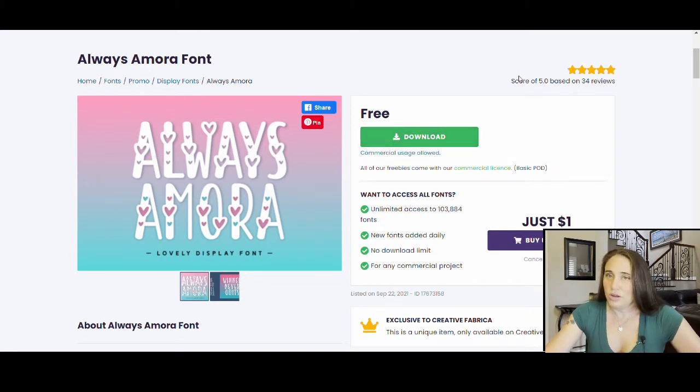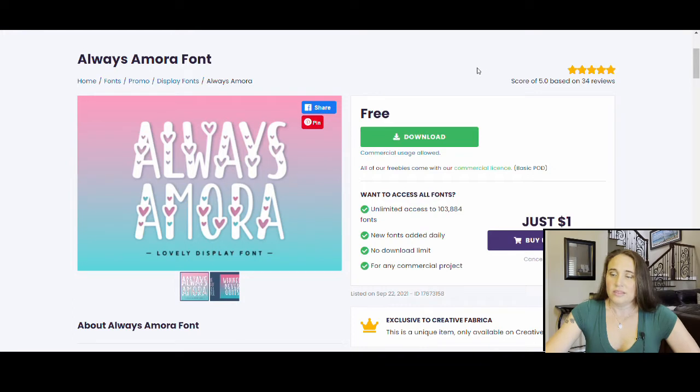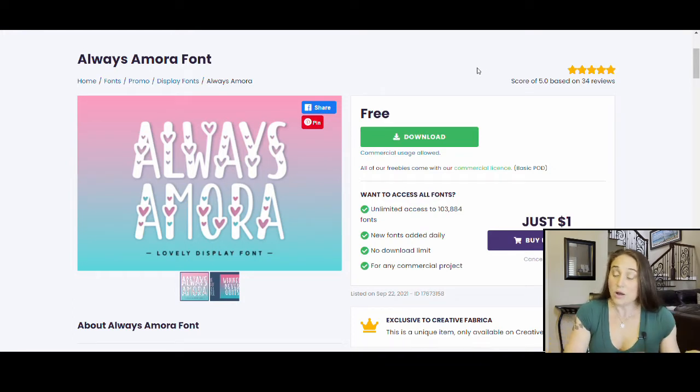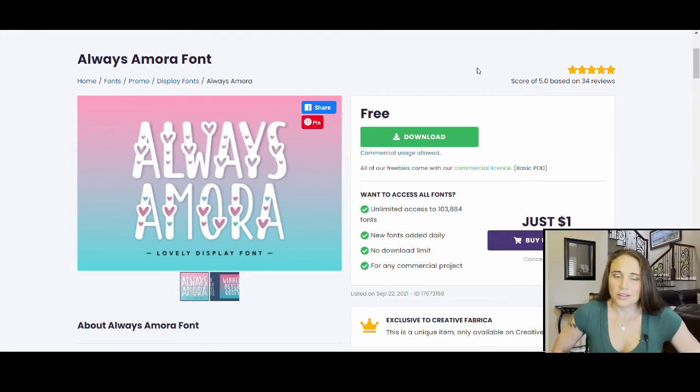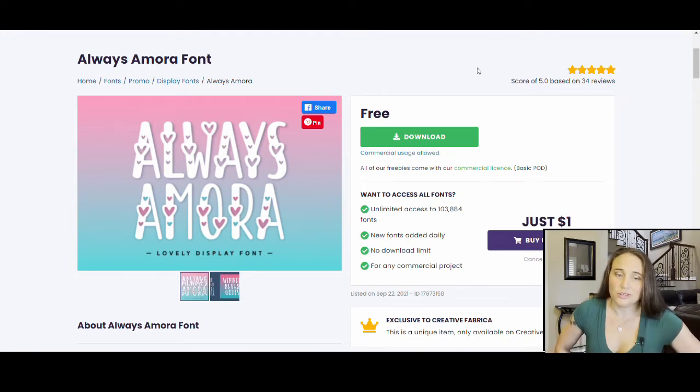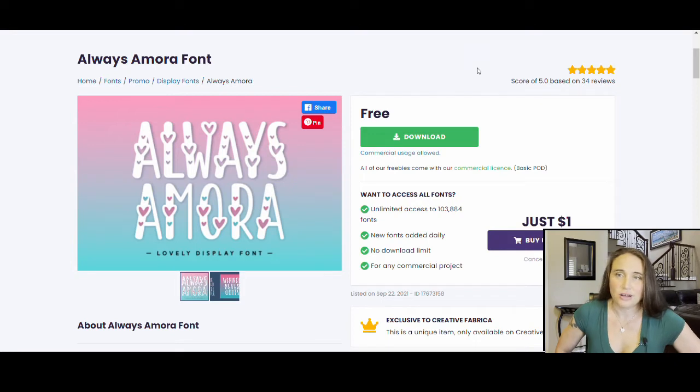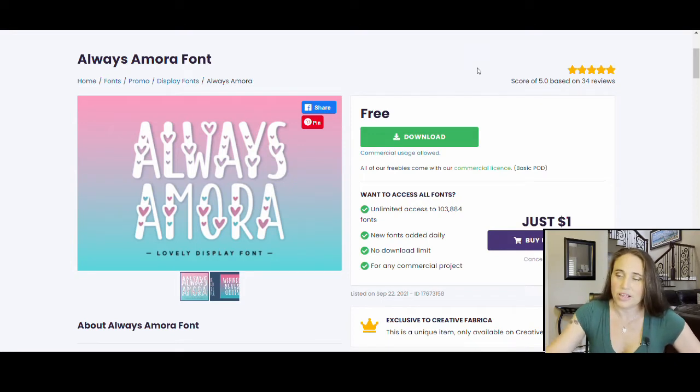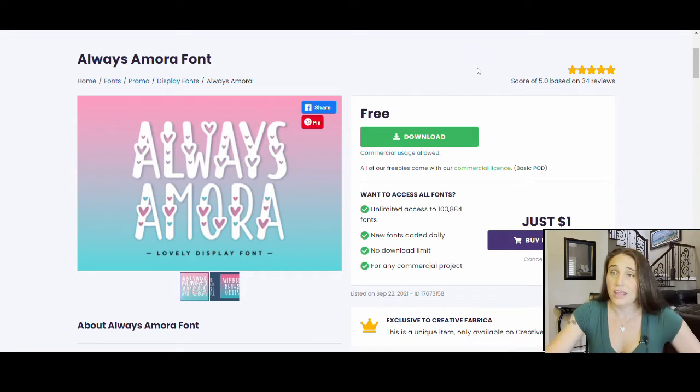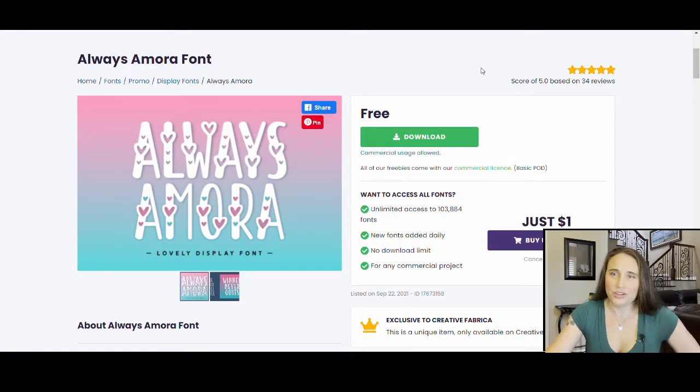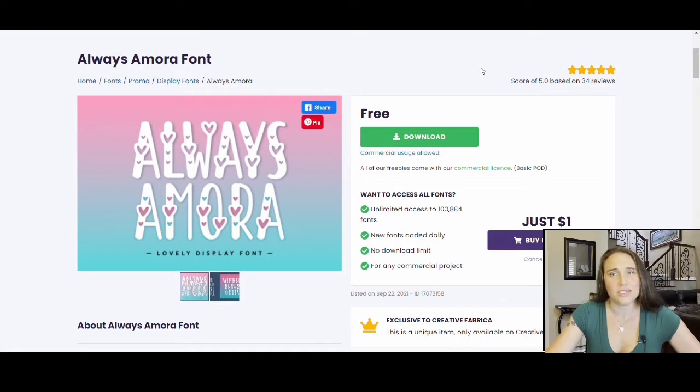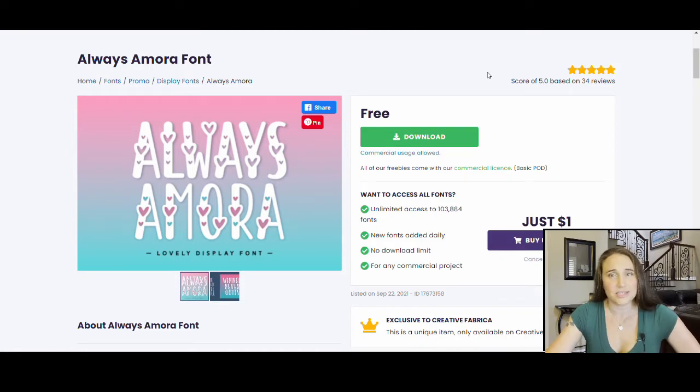There's also a deal going on and it can vary time to time, but right now, as in like today, I think you can get a week's trial for just one dollar. So for one dollar, you can try out Creative Fabrica and get access to everything for a dollar after that week. I do think they charge you the monthly fee, which is, I think, nineteen dollars a month if you want access to everything.